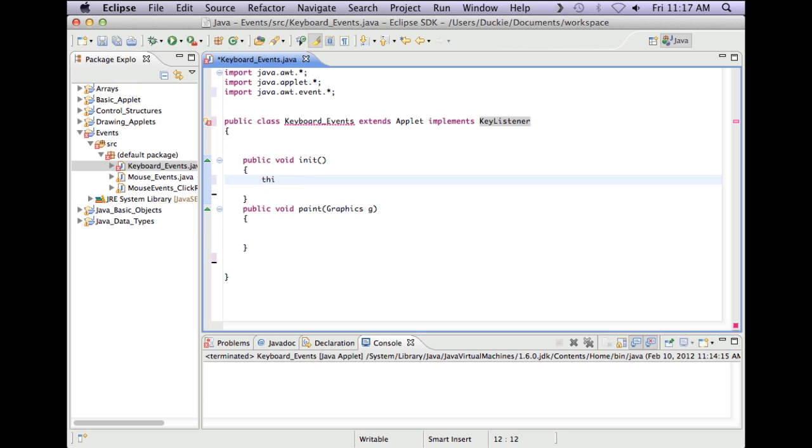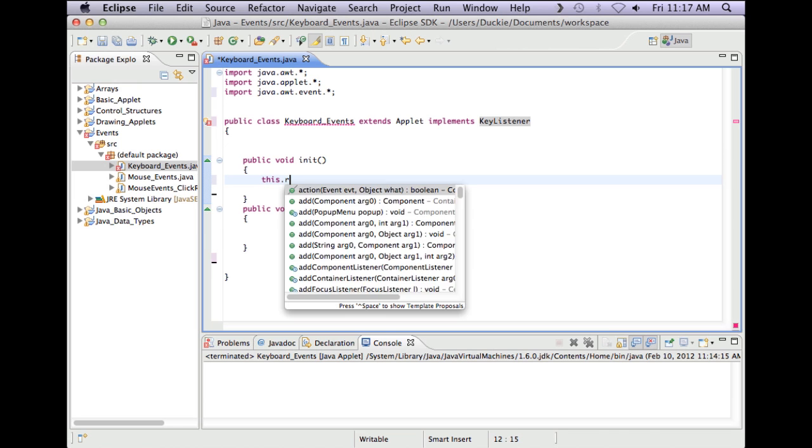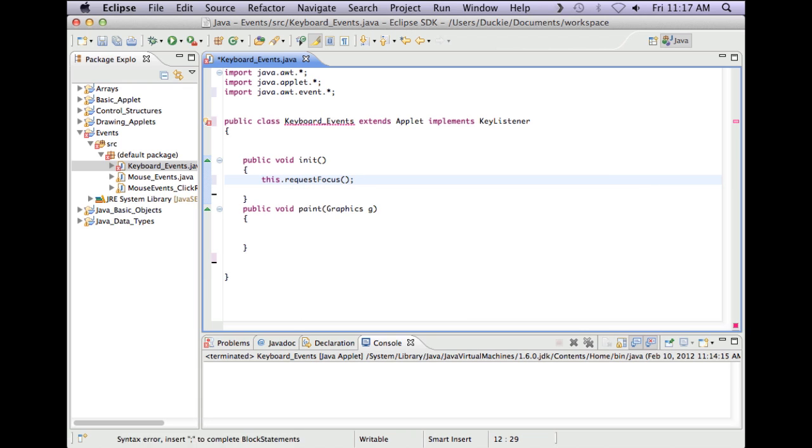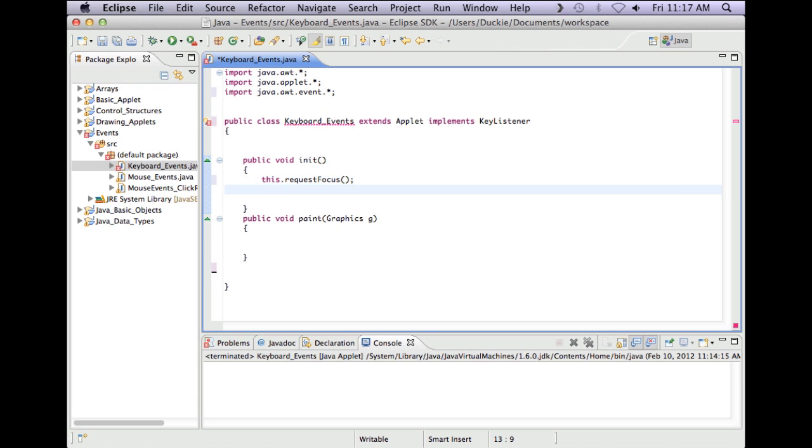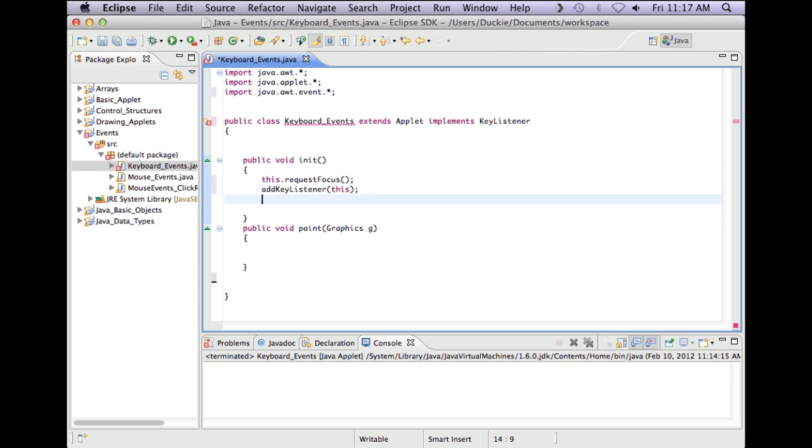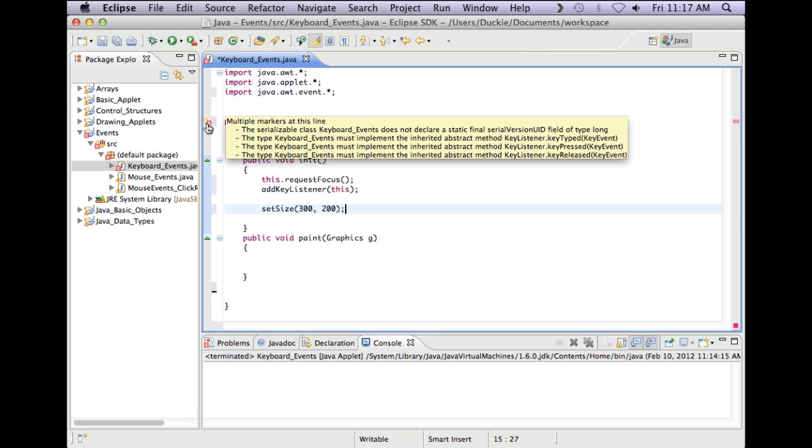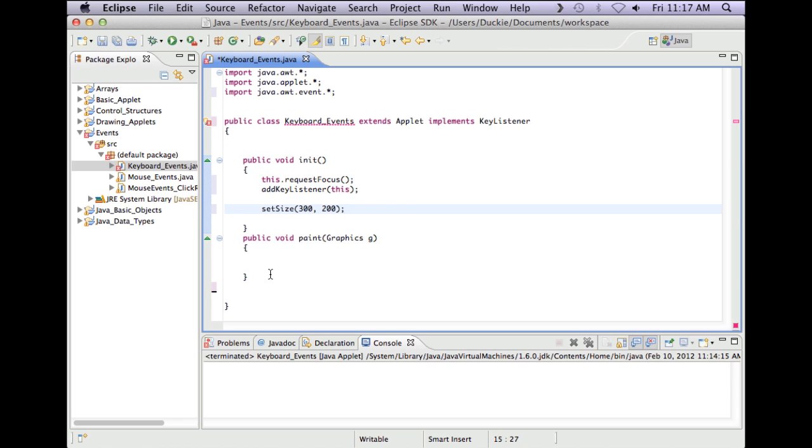So one of the first things I need to do is put in this.requestFocus and the purpose of that is that it makes the applet the active component for key events. Then I need to add key listener and I'm just going to set the size here to 300, 200. It's also giving me an error here and as we've seen with the other listeners there are several methods that are associated with the listener and in this case we need to put in three more methods: keyTyped, keyPressed and keyReleased.